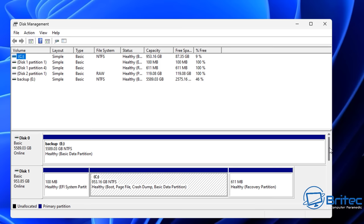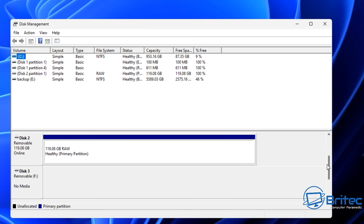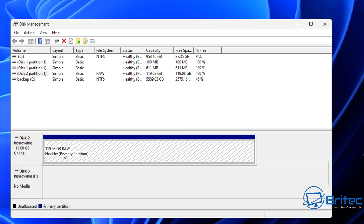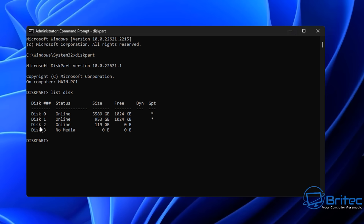You can see in Disk Management that Diskpart is showing Disk 2, which is my raw disk — the one we're interested in. You can't put any drive letter on it or try to access it; it won't allow you. So what we're going to do next is enter a bunch of commands to try to fix it.